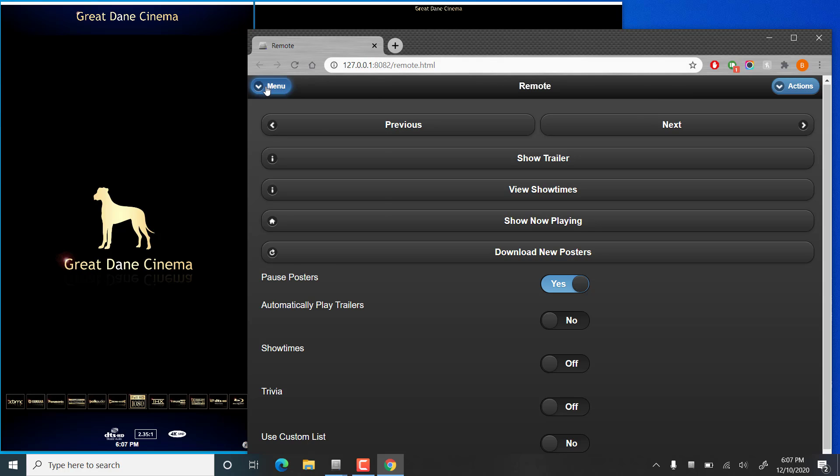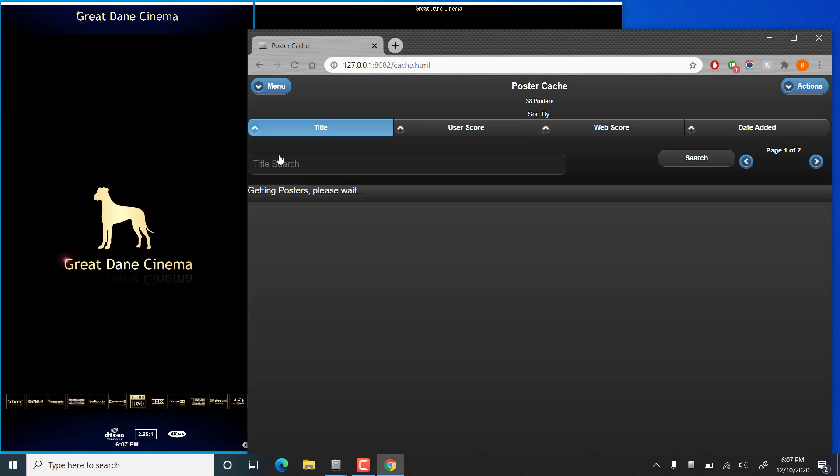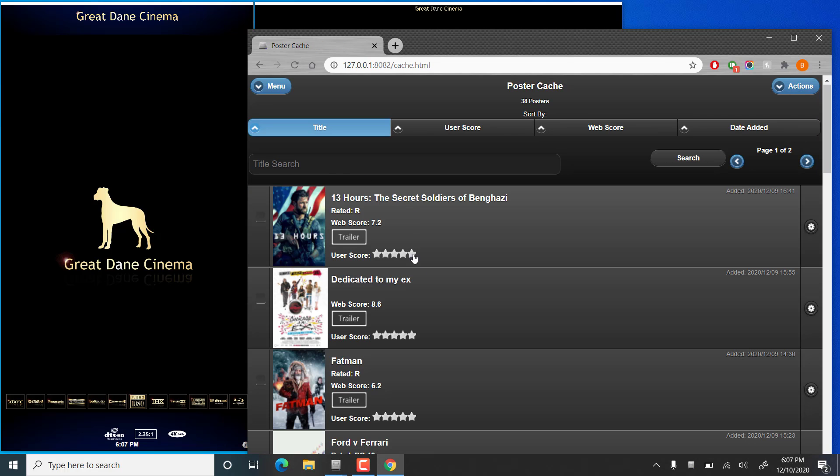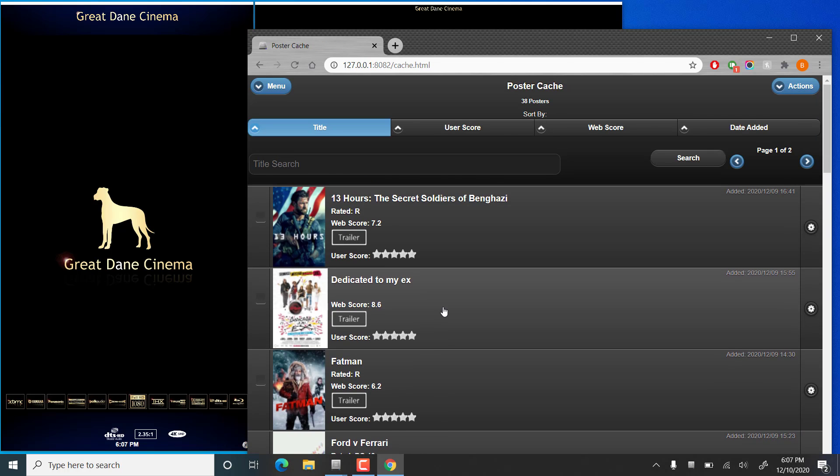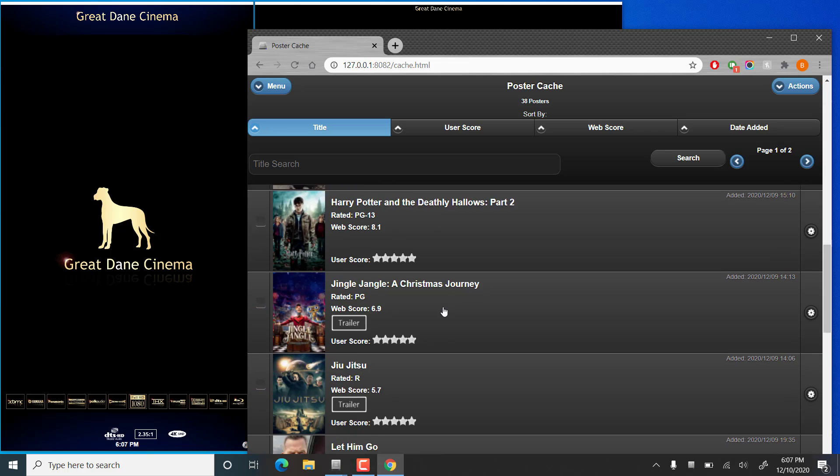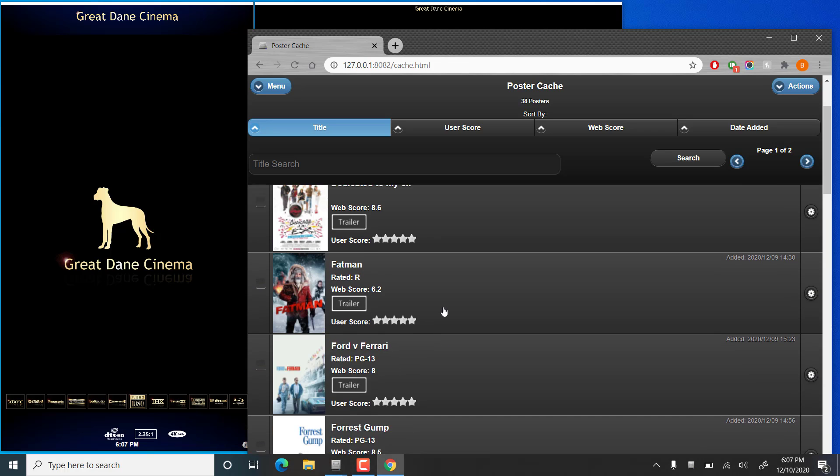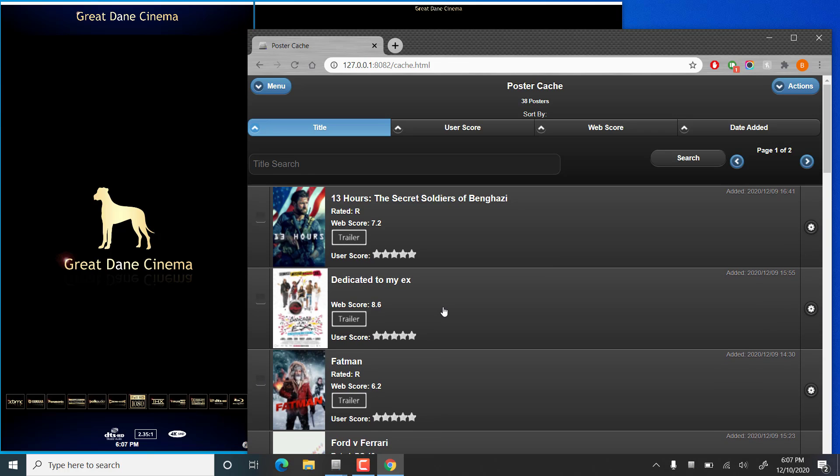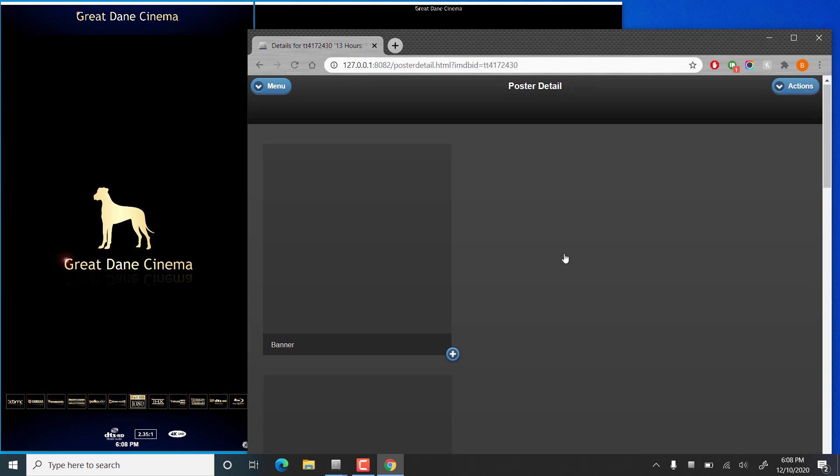Then you go in the menu and go to your poster cache. As you may know, this shows you a list of all of the posters that you currently have downloaded and saved in your cache on your PC. Now if we want to edit one of these, we can click on the gear icon on the right and go to view slash edit details.